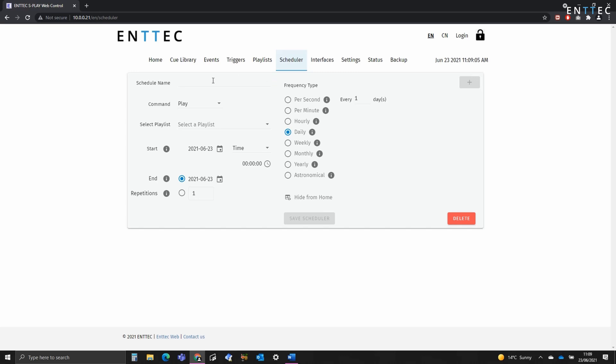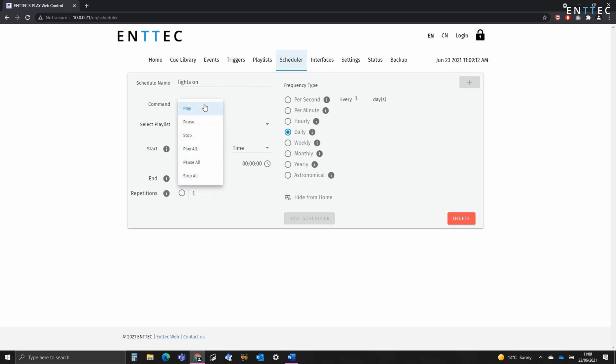So here I'll type in the schedule name, let's call it lights on. And that's going to be a play command. On the Splay we've got play, pause, stop, play all, pause all and stop all.